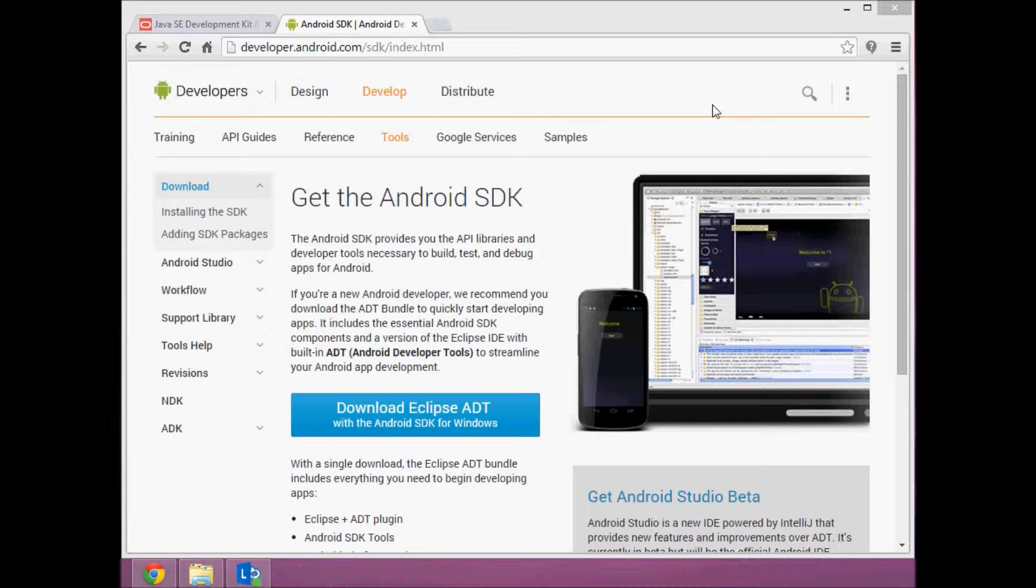ADB comes under the Android SDK, so to run the ADB service you need to have the Android SDK and you need to do some settings on your Android phone. First, I'll show you how to install the SDK.